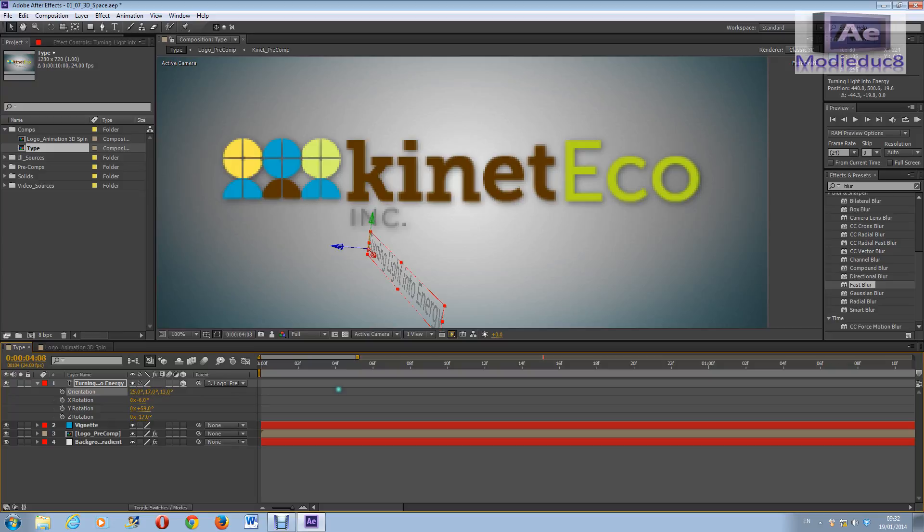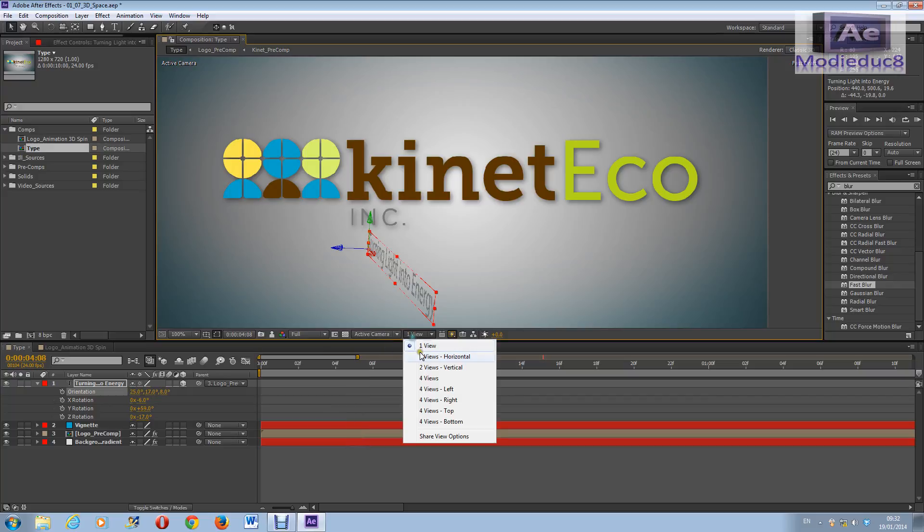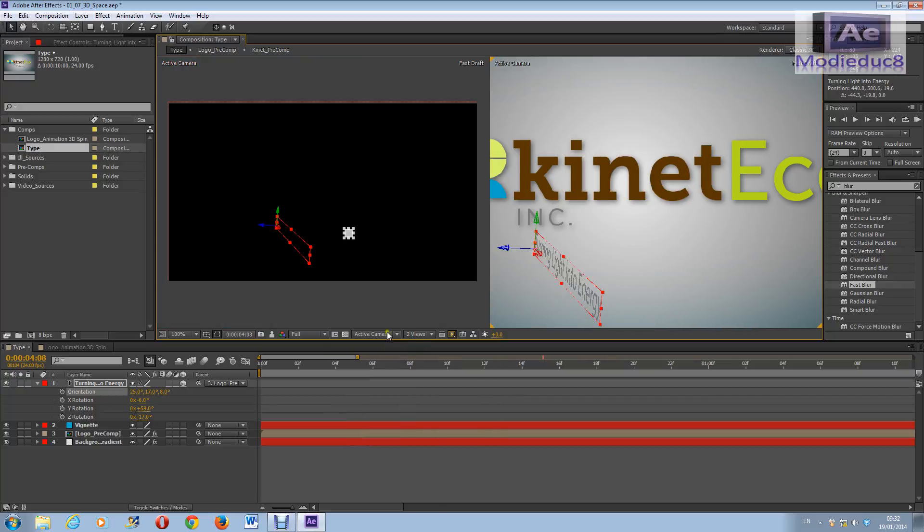So that's moving around and having fun. Now, see those two tabs here? Select active camera and click two views.